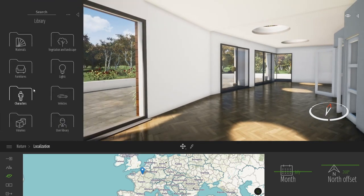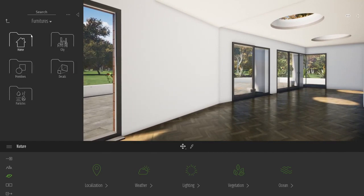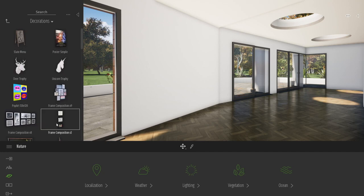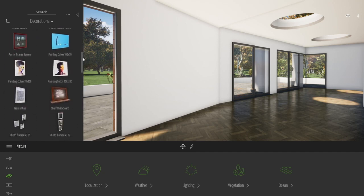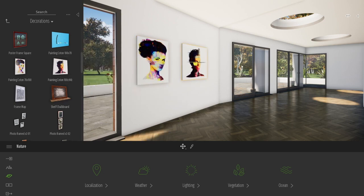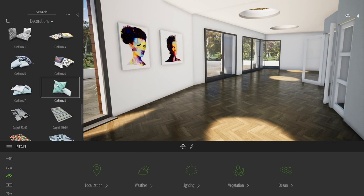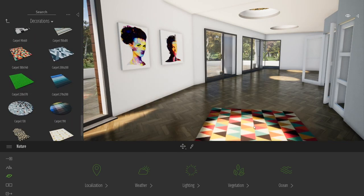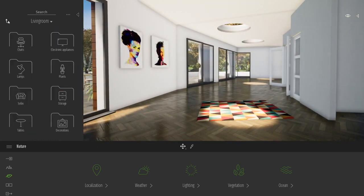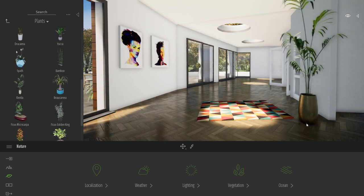Now let's drag a few objects — coming to the Furniture folder, Home, Living Room. Here we can start with the decoration. If I want to add a frame, for example, it's just a basic drag and drop from the library to the viewport. We also have, at the bottom of the library, some carpets — let's just add a carpet on the floor. We can also add some plants — same thing, just drag and drop, as simple as that.